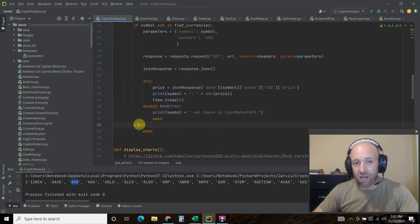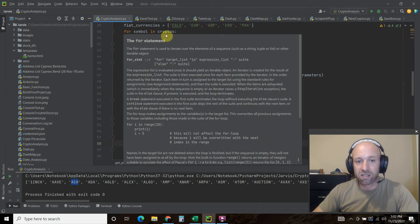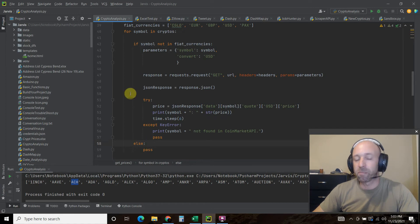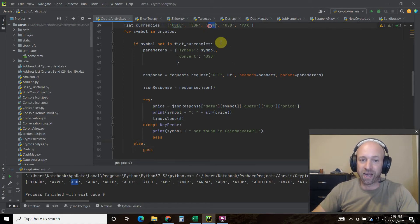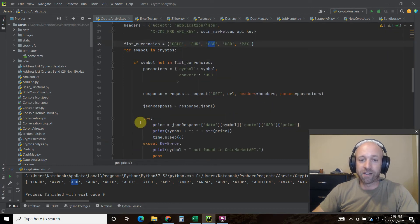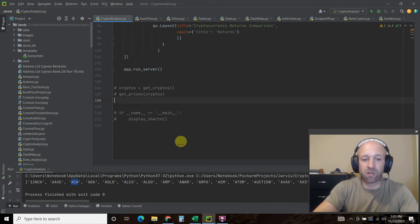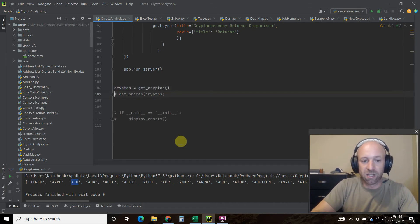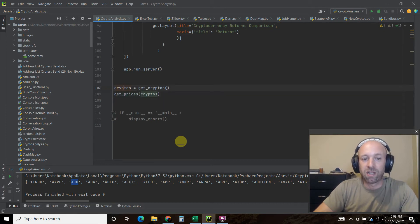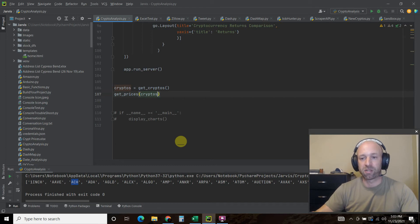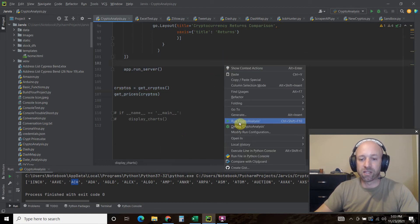The else clause covers when a symbol is in the fiat currencies — just pass, I don't want those. To call everything: first we say cryptos equals get_cryptos(), which is the Coinbase function, and then we call get_prices and pass it the cryptos list. Let's see what this looks like.